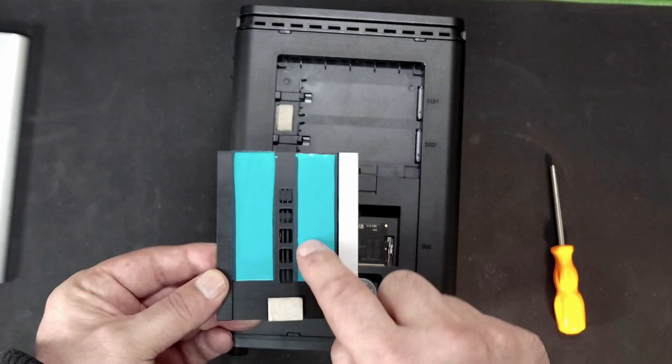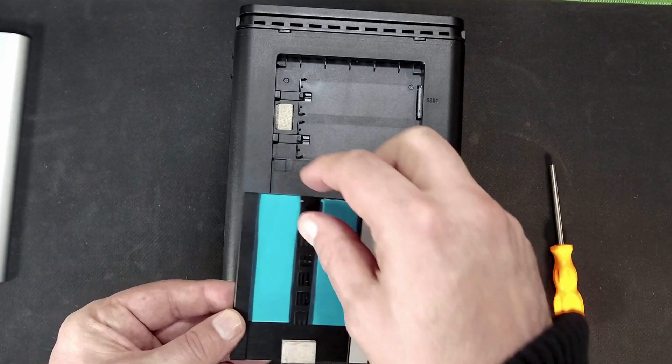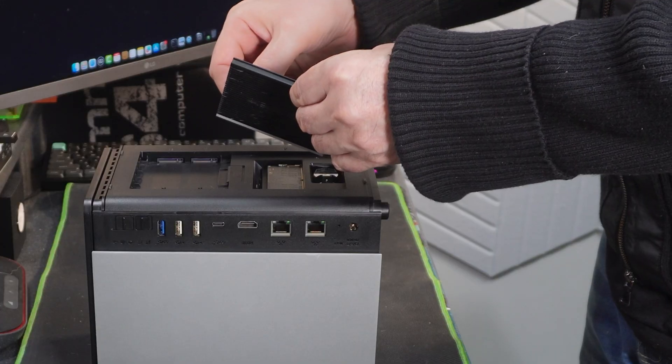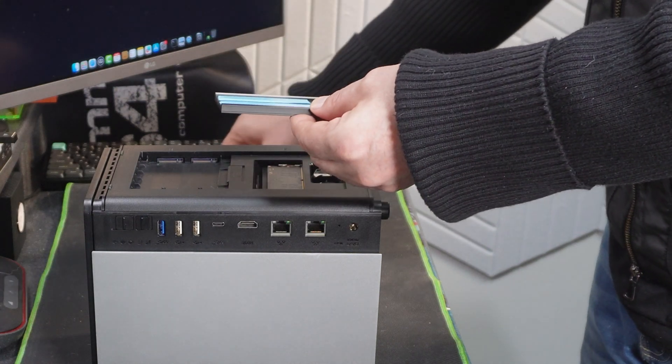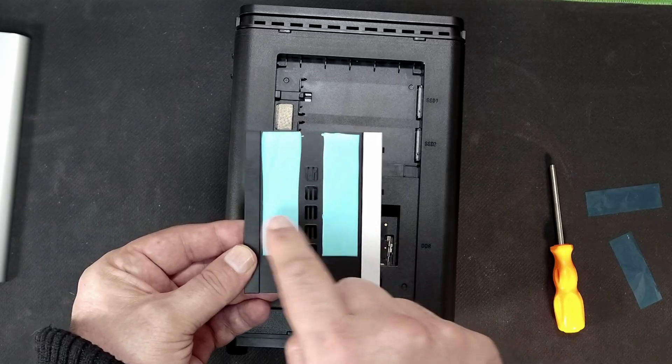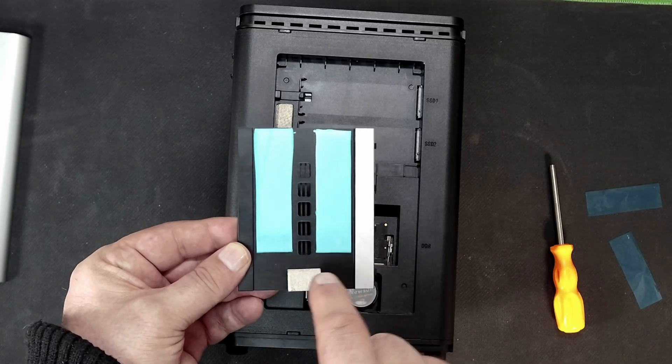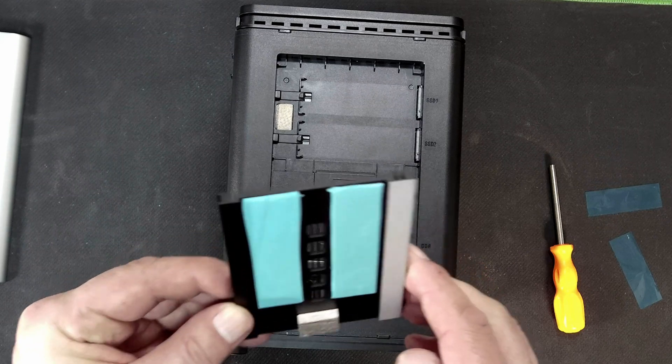Here we can see we've got thermal pads where we can just peel these off and this will transfer the heat from the NVMes into this solid metal heatsink.